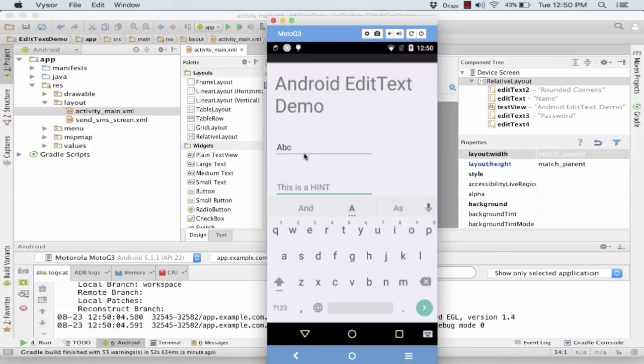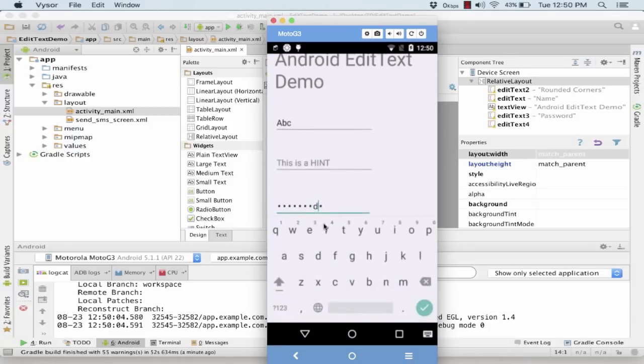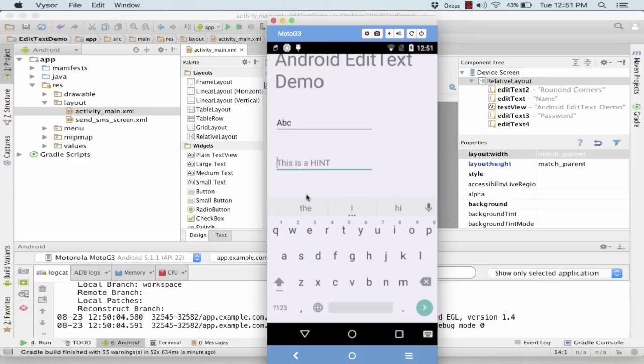So I write over here. You notice something—that in the second field when I started writing, the values were automatically deleted, there was nothing to be done. So this property of the EditText is known as a hint, and the last one is a password.